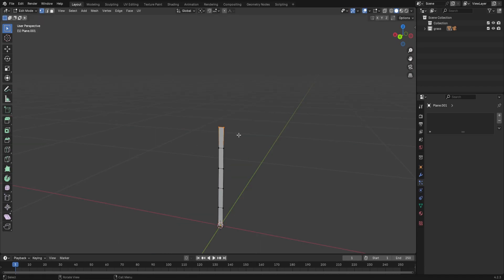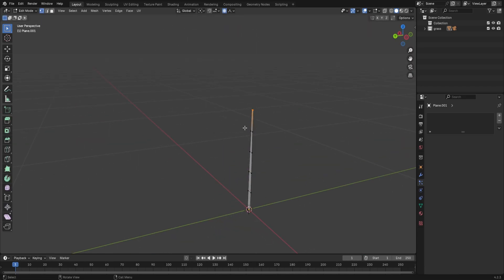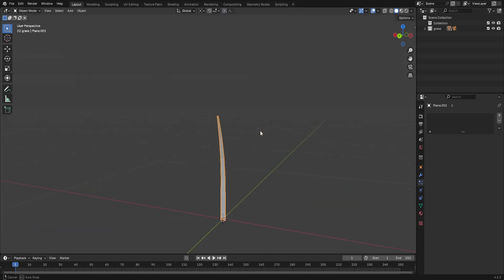You can use proportional editing, set to sharp, to get the right falloff here. Give it some curl, and you have a simple grass blade. Cool.